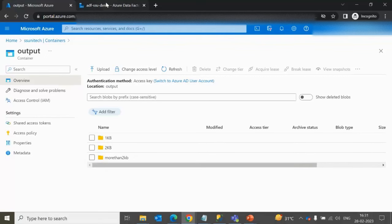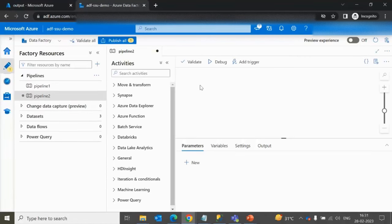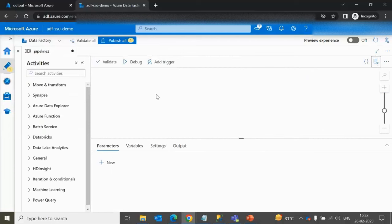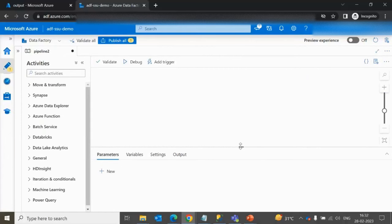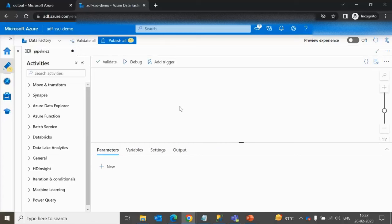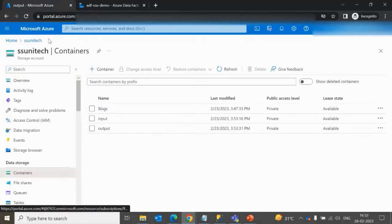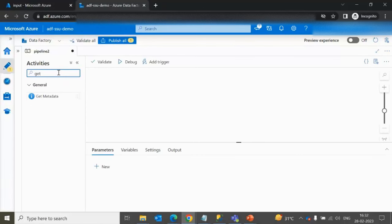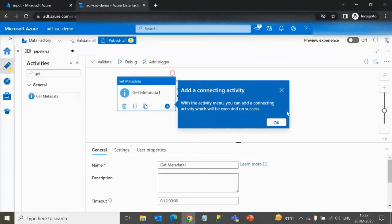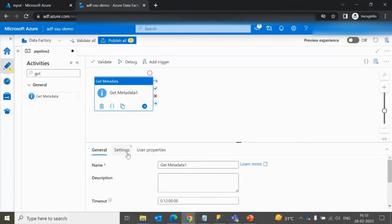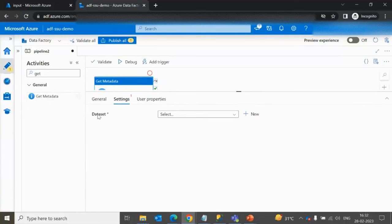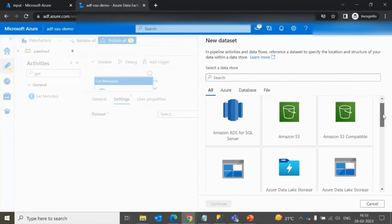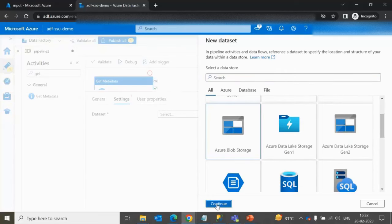Let me go into Azure Data Factory and create a new pipeline to implement this. Understand each step carefully as this is a bit tricky. First, we need to read all the files inside the input container. To get all files, we use the Get Metadata activity — simply drag and drop it, then go to Settings and select the dataset.